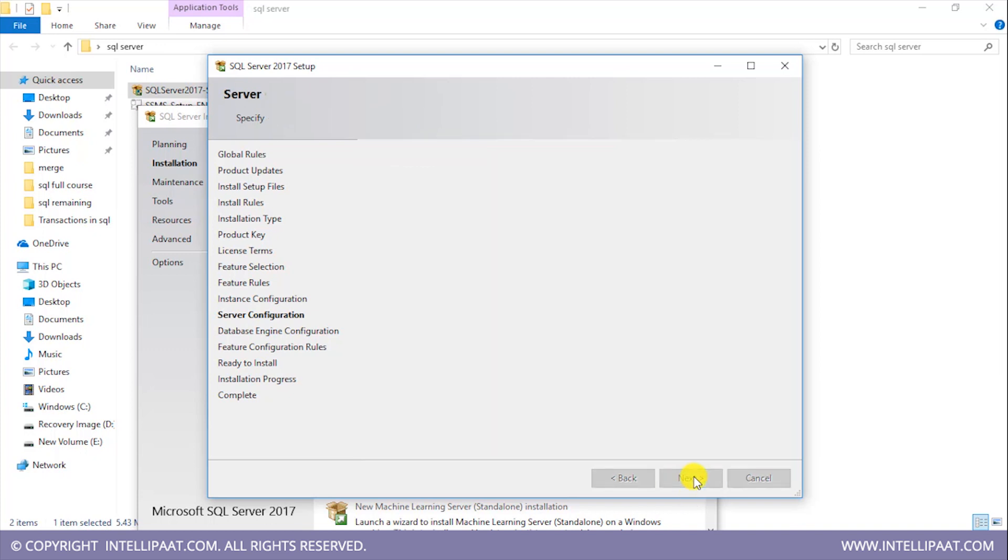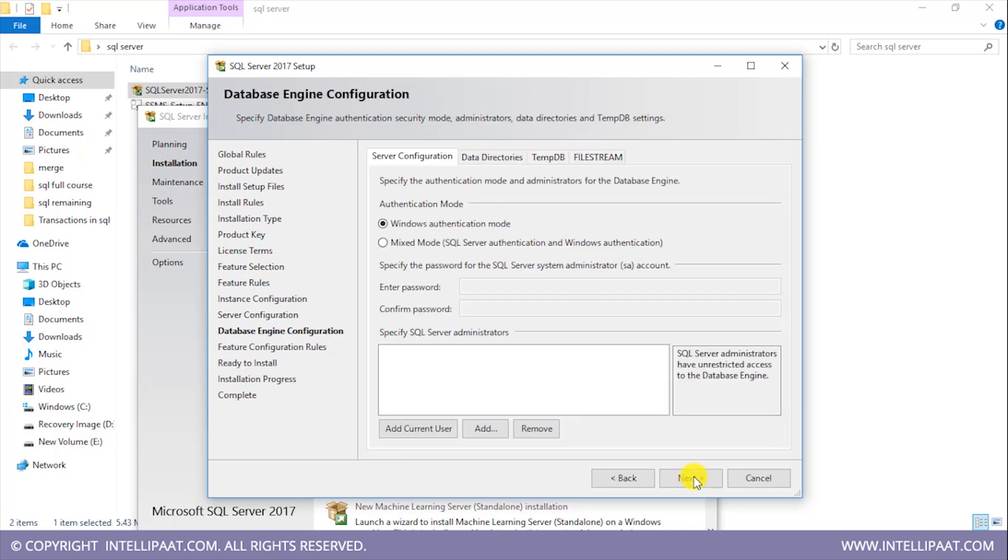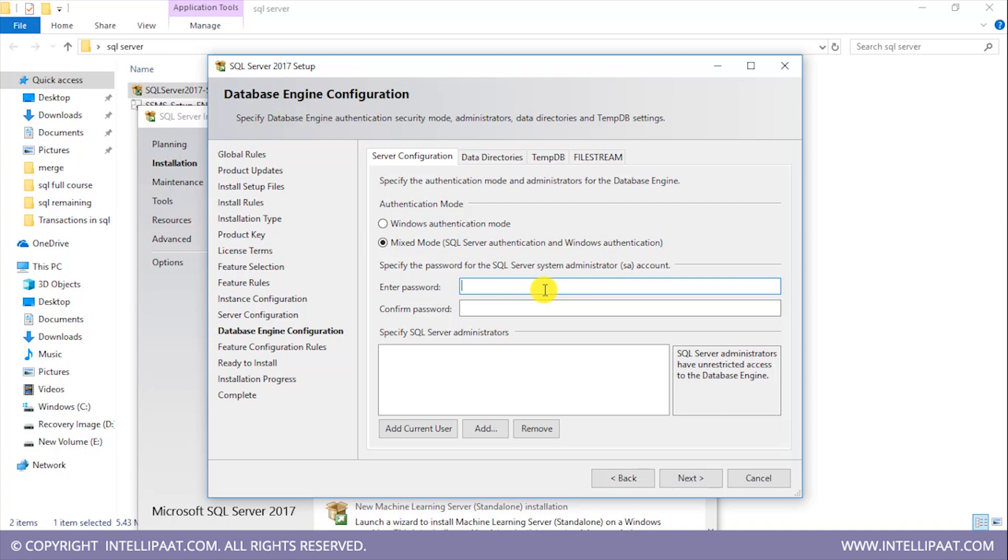So again, I'll click on next over here. We see that we have two authentication modes: Windows authentication mode and mixed mode. I'll select the mixed mode and then enter the desired password.